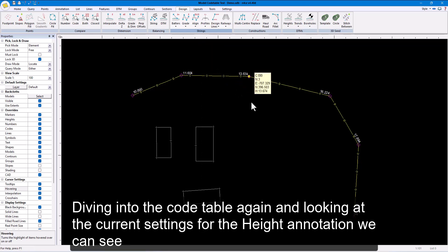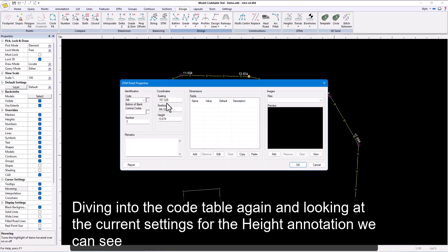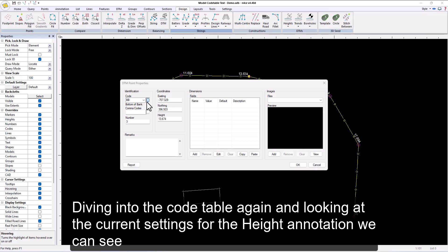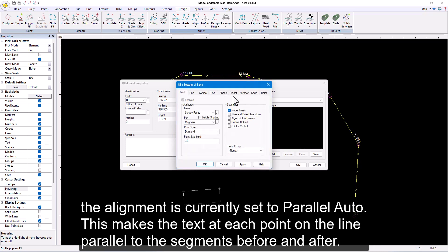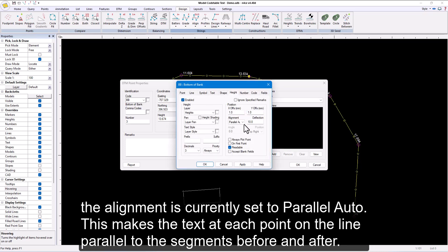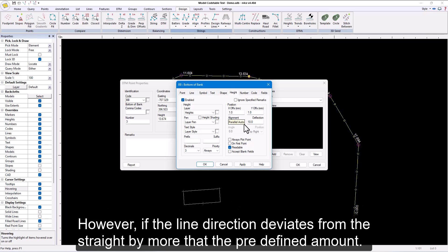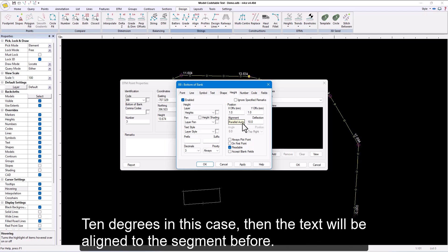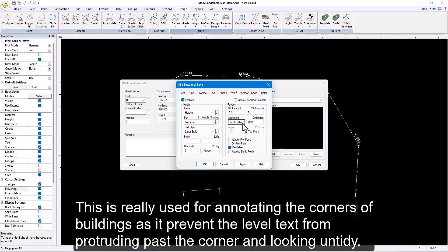Diving into the code table again and looking at the current settings for the height annotation, we can see the alignment is currently set to parallel auto. This makes the text at each point on the line parallel to the segments before and after. However, if the line direction deviates from the straight by more than the predefined amount, 10 degrees in this case, then the text will be aligned to the segment before. This is really used for annotating the corners of buildings as it prevent the level text from protruding past the corner and looking untidy.